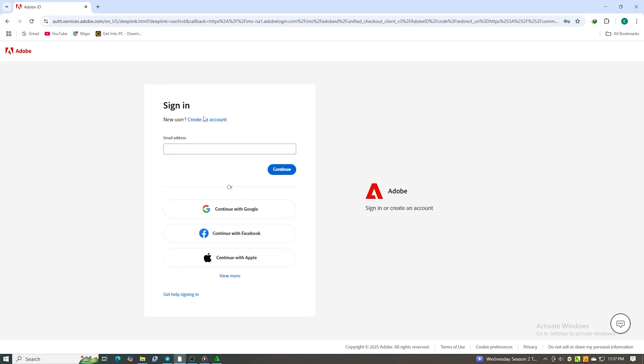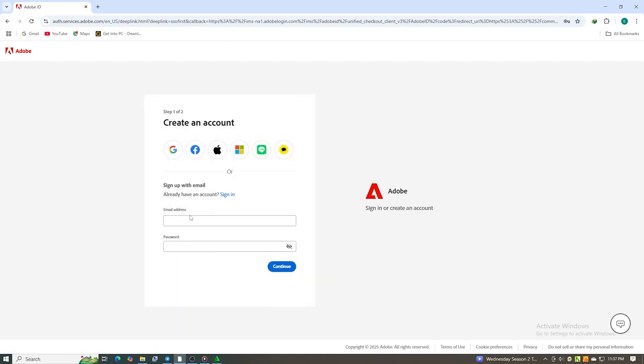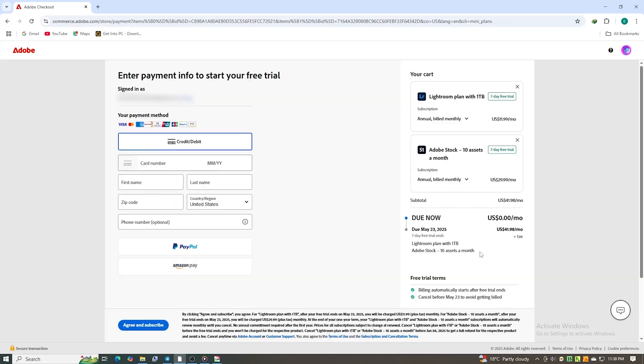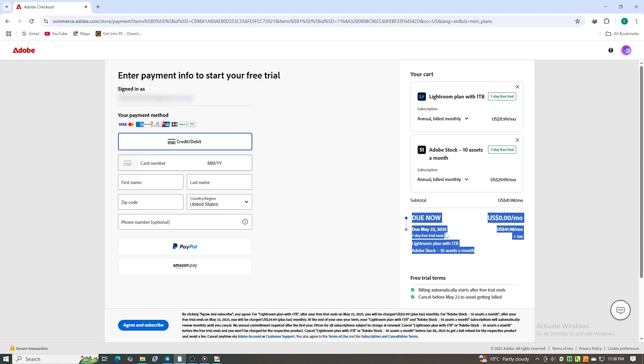Then, sign in or create an Adobe account. You will need to add a payment method, but you won't be charged as long as you cancel within the trial period. To cancel, simply go to your Adobe account settings and select cancel plan. Set a quick reminder so you don't forget.